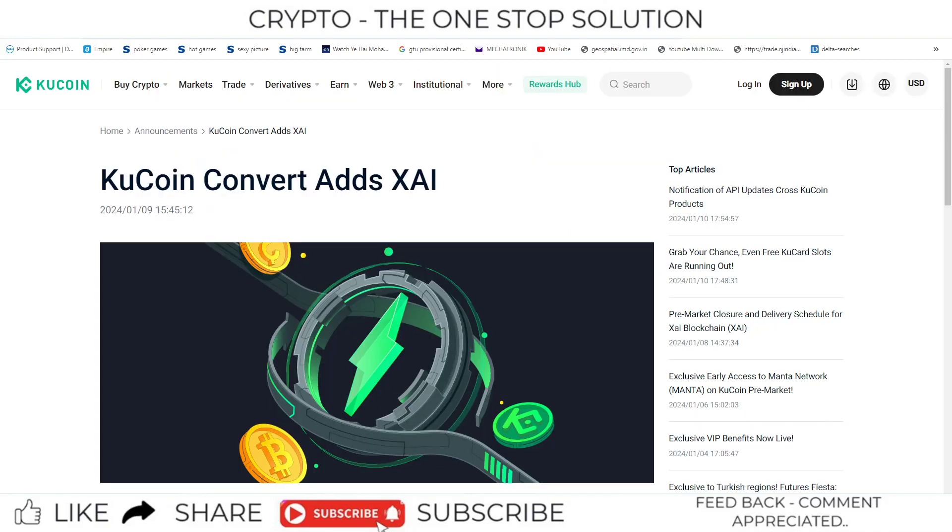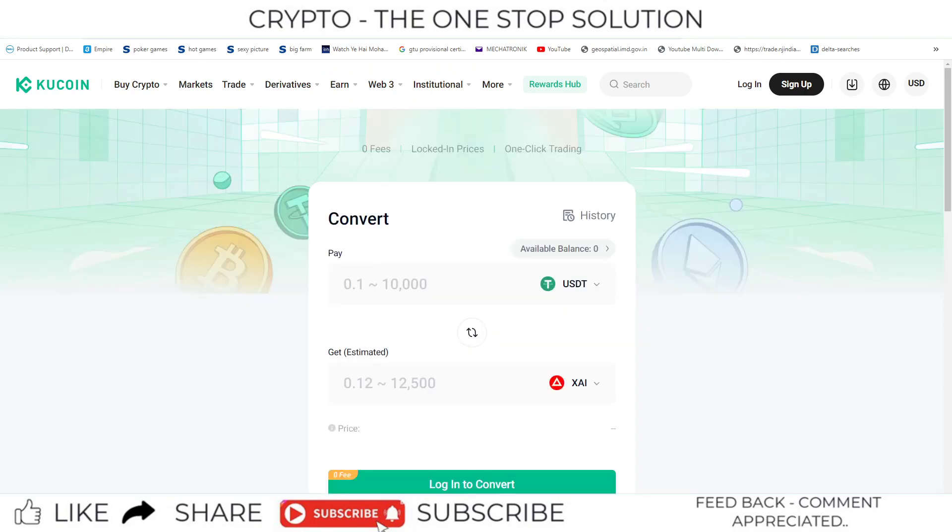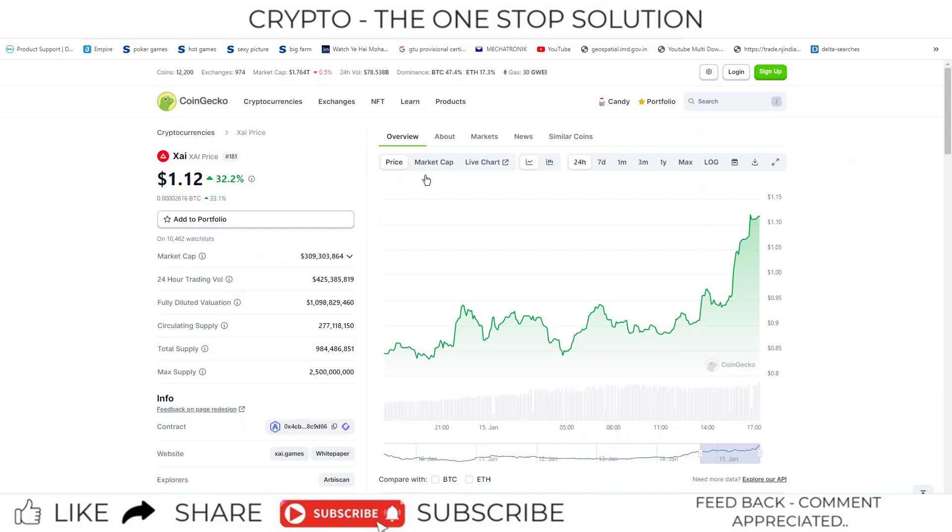So guys, welcome to the KuCoin update section. Today we have an update regarding the convert section: the addition of the coin XAI and its recent addition on the KuCoin exchange.